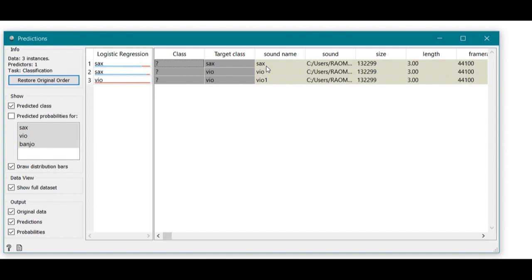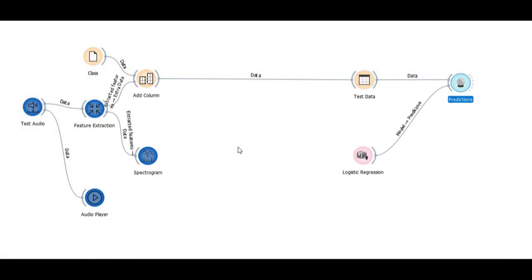Maybe because of the training data we used—we had only a very small amount of training data. This is how we can easily classify audio signals using Orange.